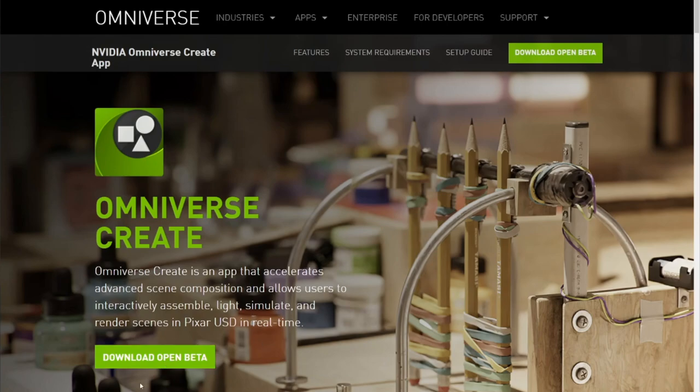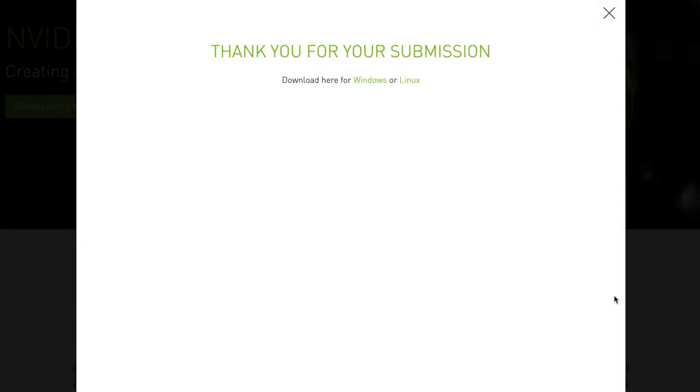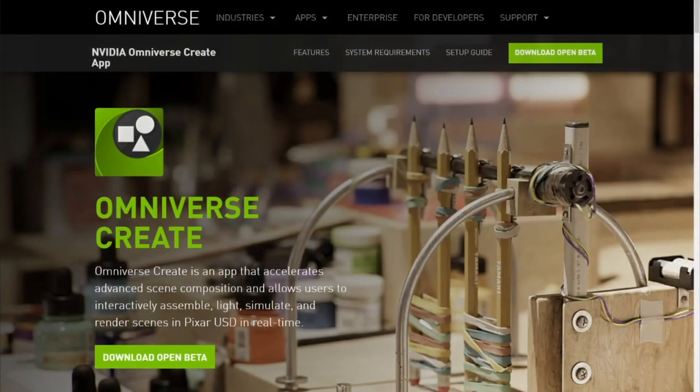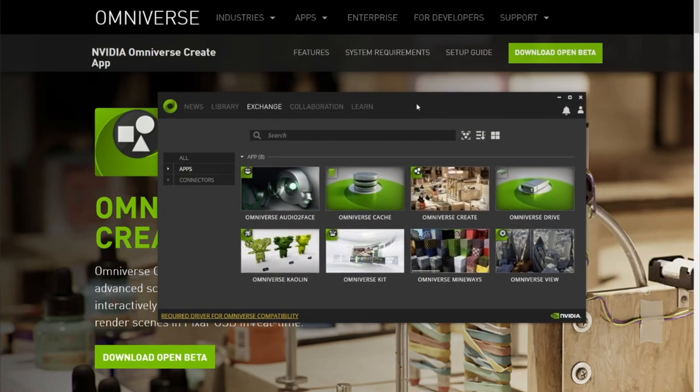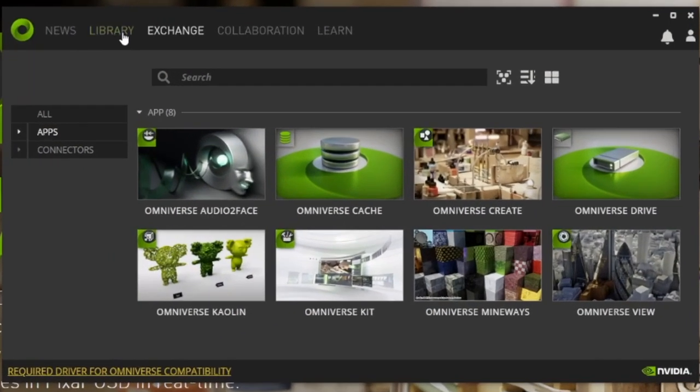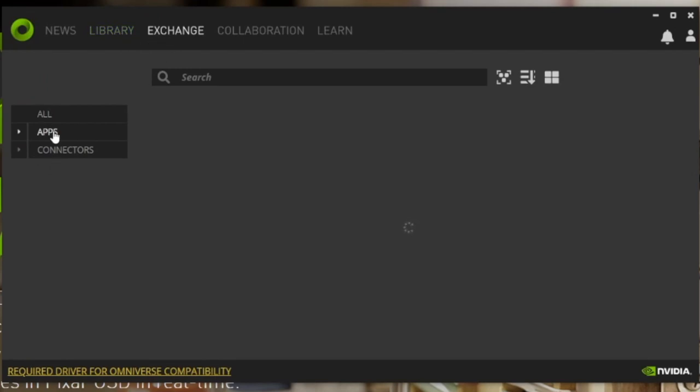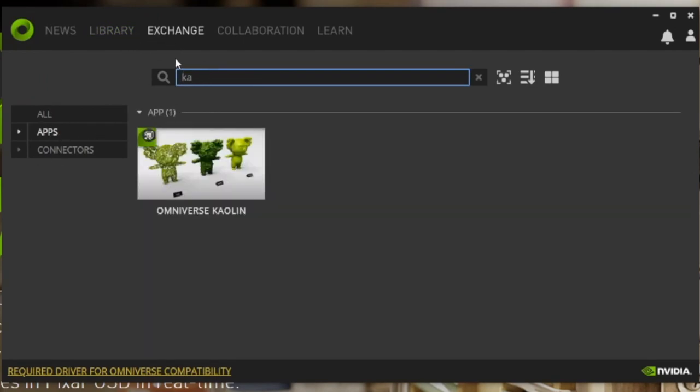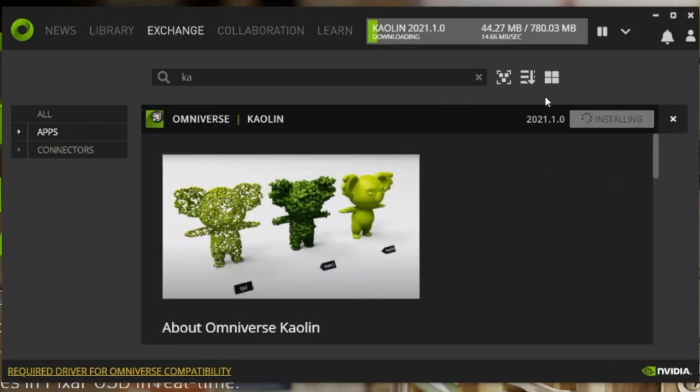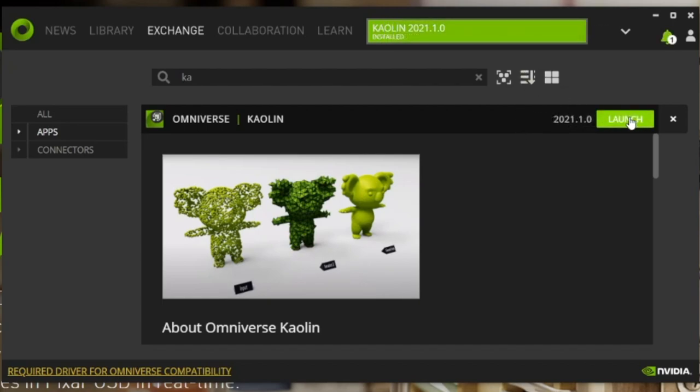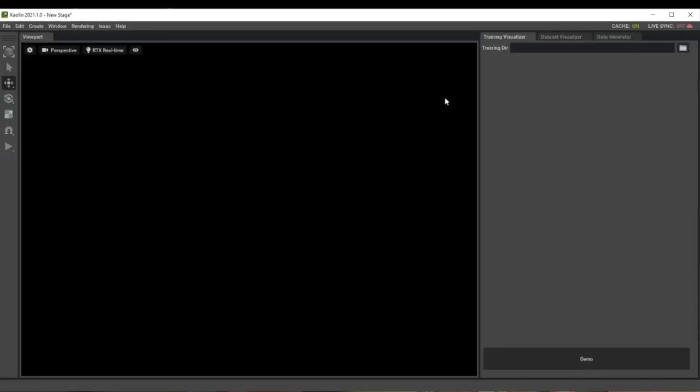You need to then install that in your computer. I'm using Windows, so there's a version available for Windows, and I believe also for Linux. So I have now downloaded the NVIDIA Omniverse launcher, and I've also installed it. Once you have NVIDIA Omniverse installed in your computer, you need to start the launcher, and you basically go to Exchange, click Apps, then you search here for Kaolin, and then click Install. It takes some time to download, just be patient. Okay, so now it's installed, let's click Launch. And that's it, ready to use.